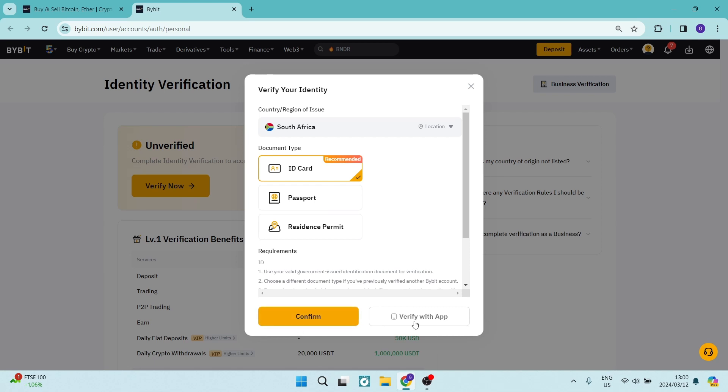Alternatively, you can verify with your app if you have already verified your identification on your Bybit app.